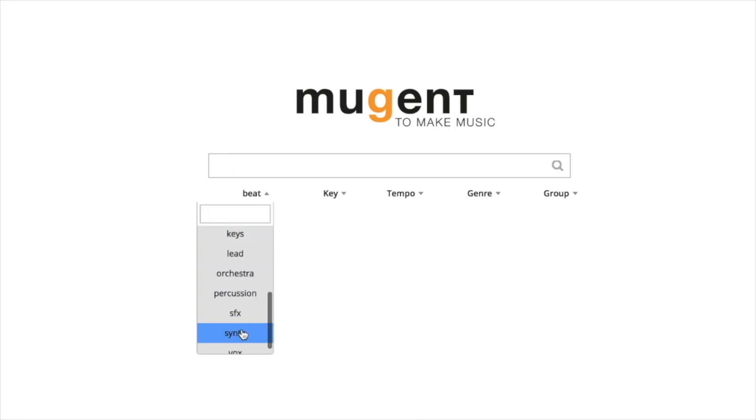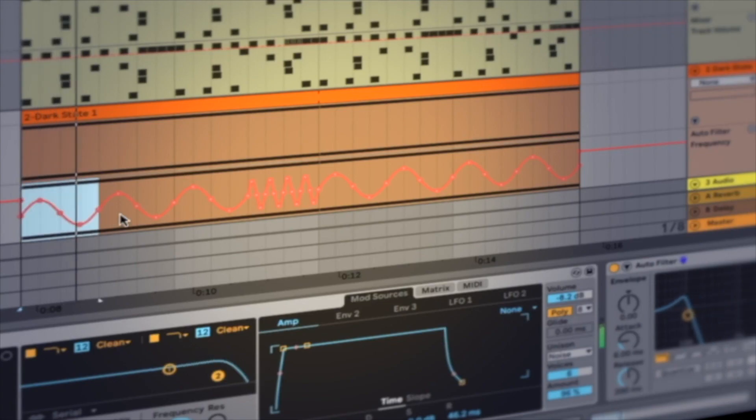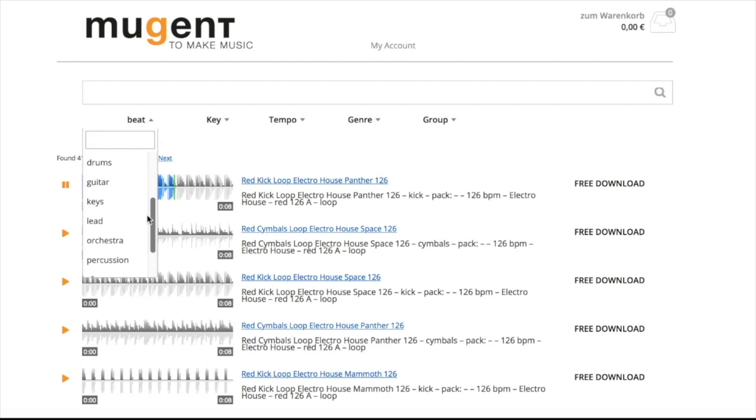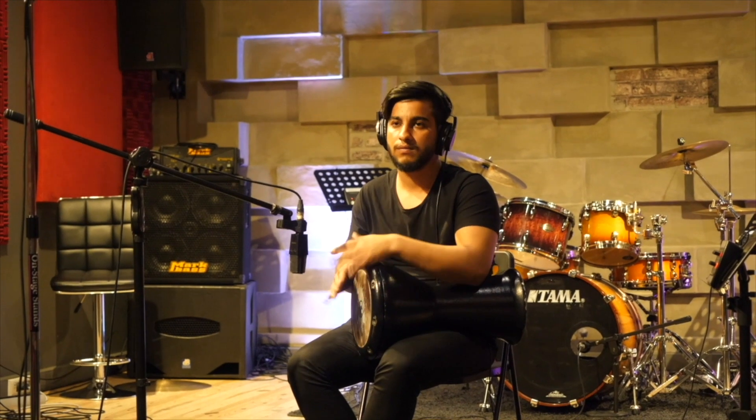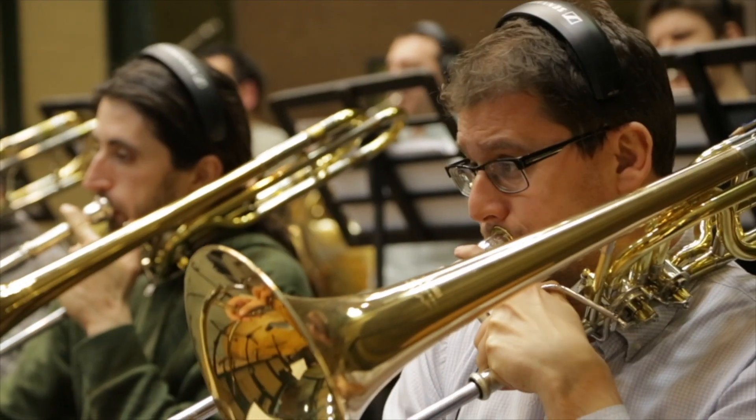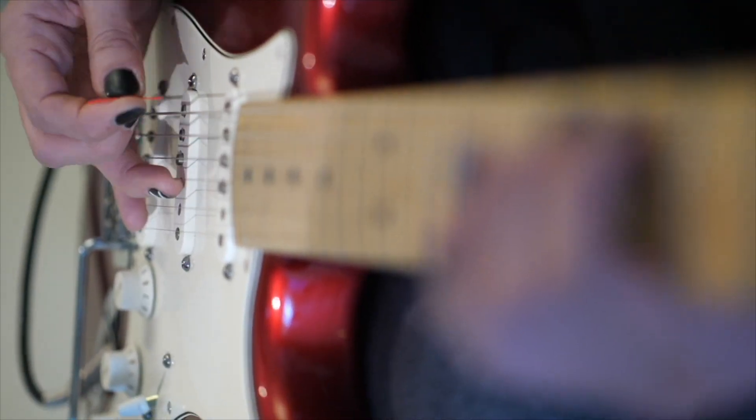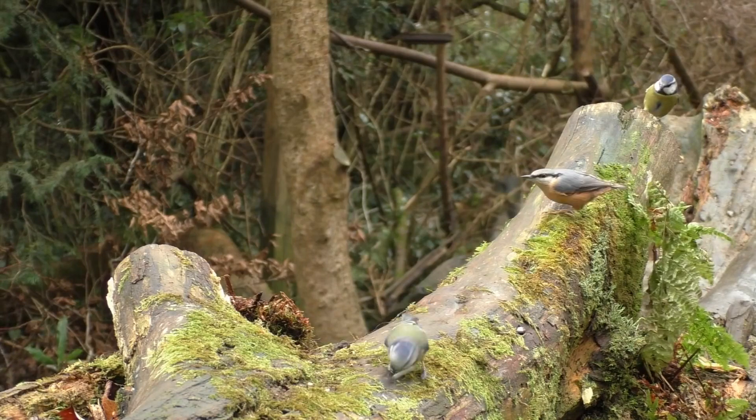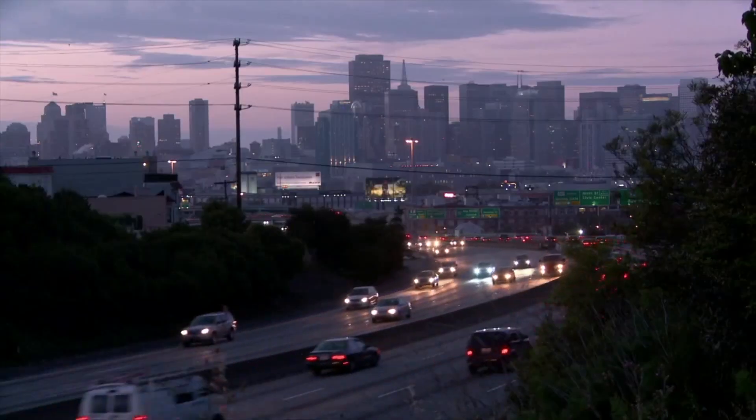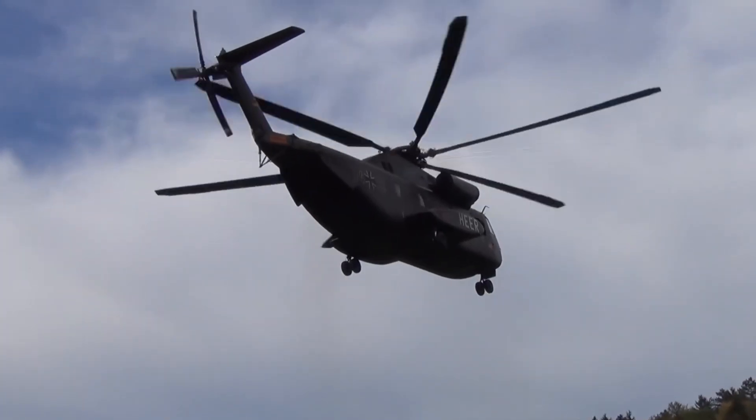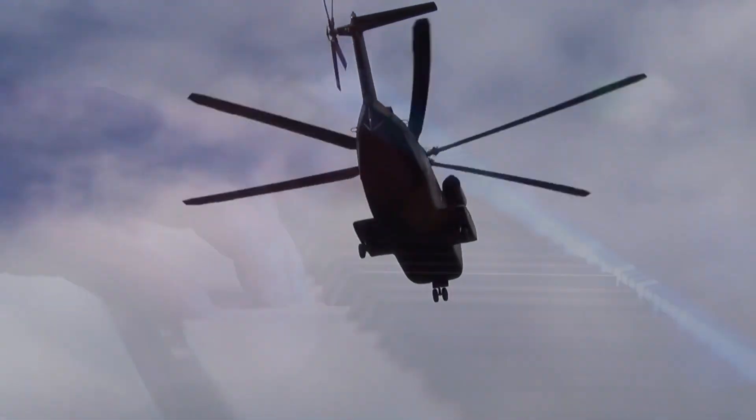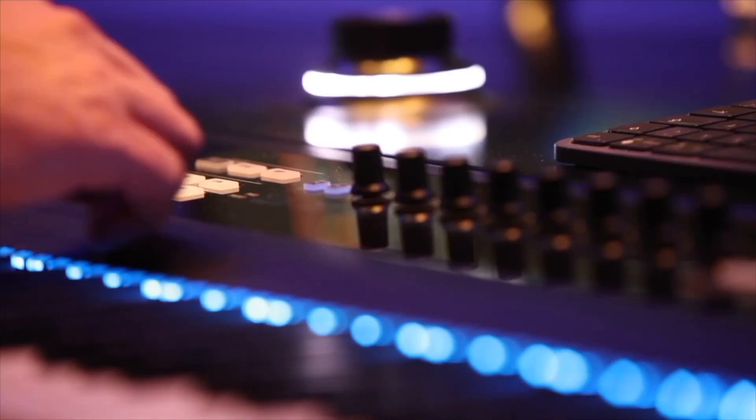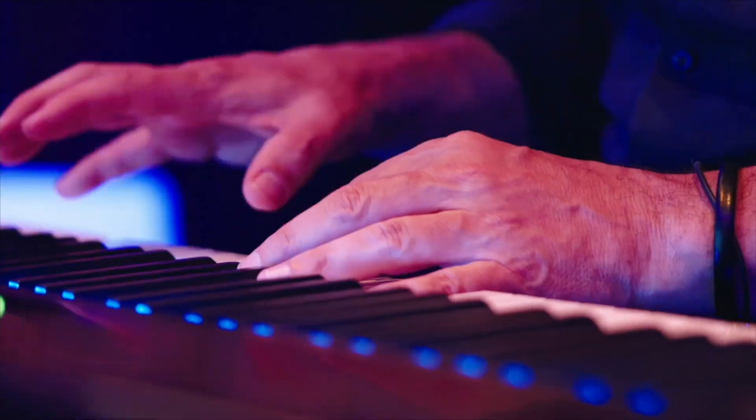On Mugent you can find drum sounds to every genre, music loops, so complete beats, percussion single sounds and loops, cool bass riffs, funky brass and synth riffs, guitars, and all sorts of sound effects from birds to cars, from the sound of the sea to helicopters.